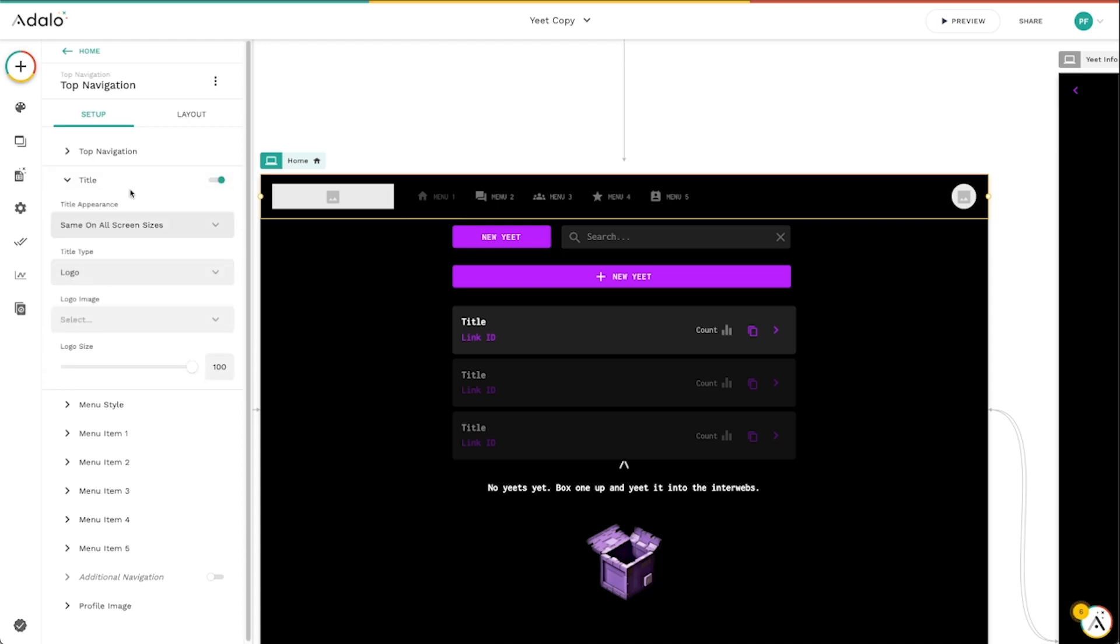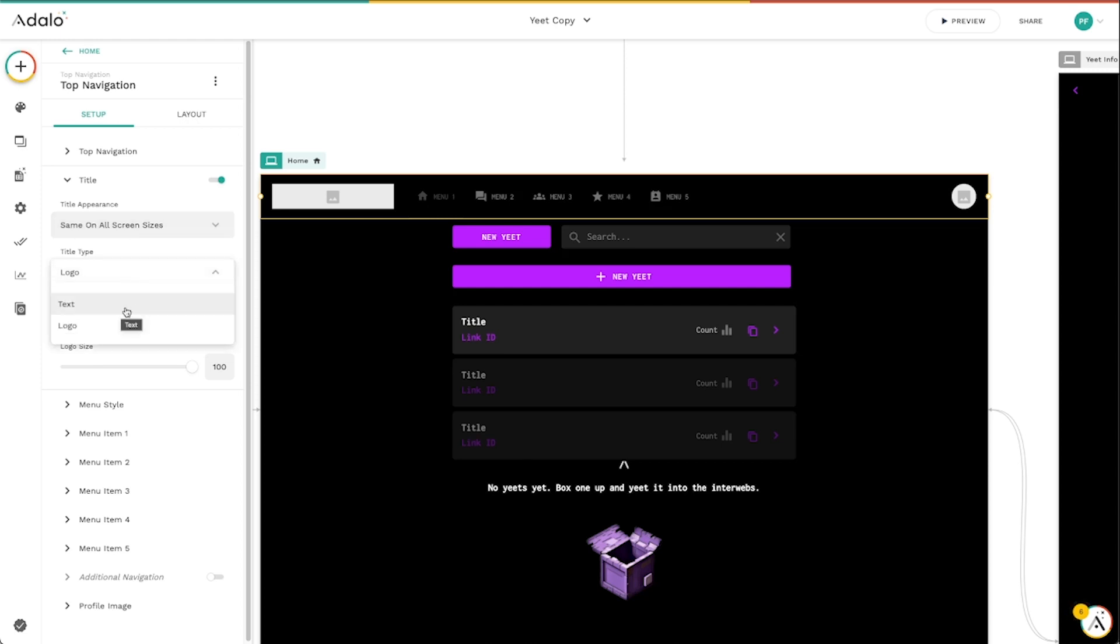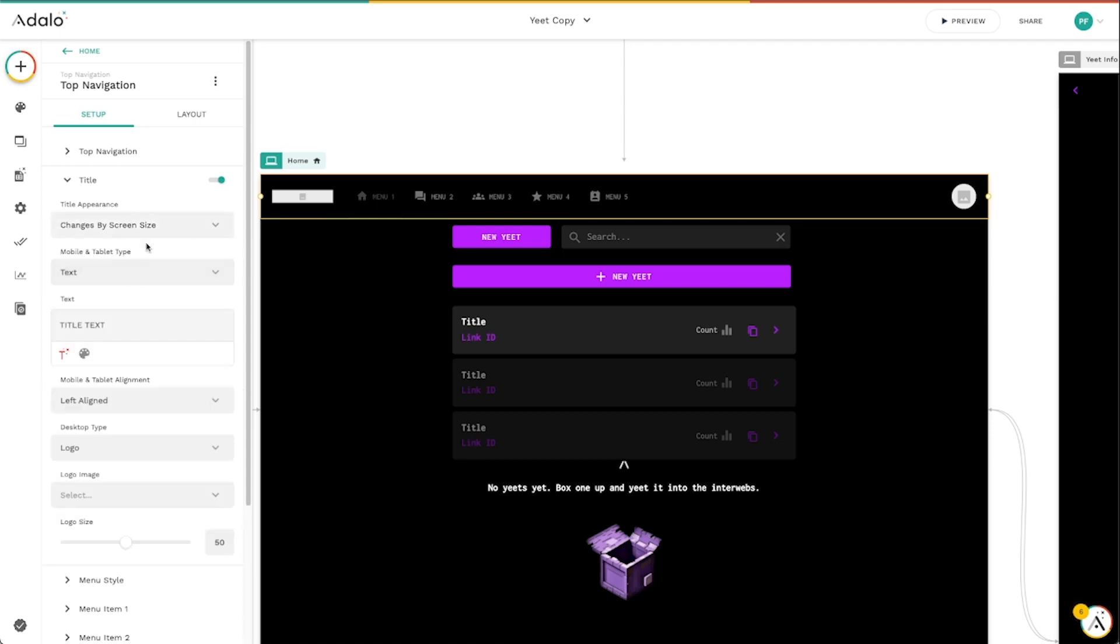The title, the cool thing about this is that you can actually change what the title does or looks like on different devices. So I can either make it the same on all screen sizes, either a logo or just text, or I can change it by screen size and make it, say, maybe text on a mobile tablet and a logo on desktop or vice versa. So there's a lot of flexibility just with the title right here as well.